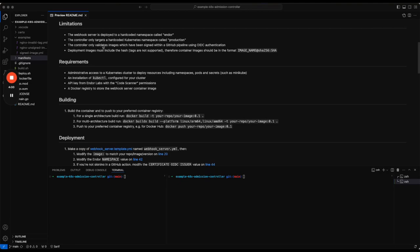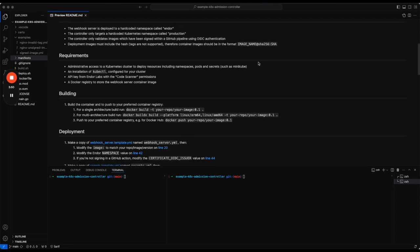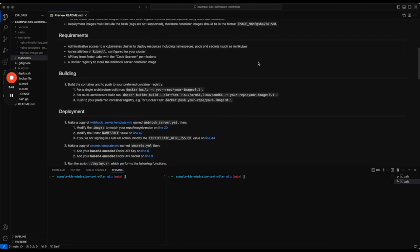It will only validate images which have been signed with a GitHub pipeline, and image names need to include the SHA of the actual image in order to do the deployment.